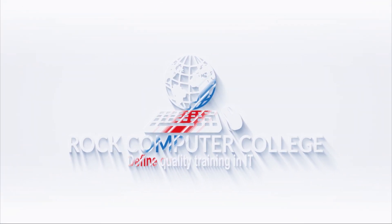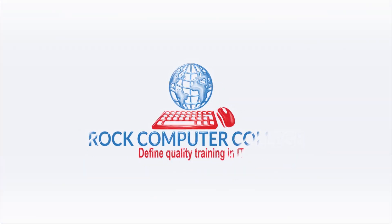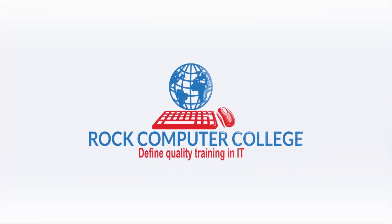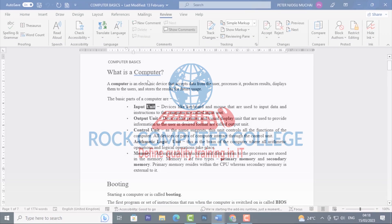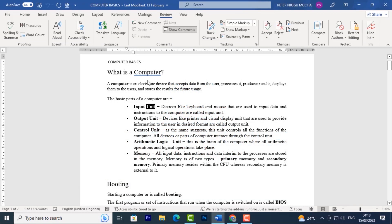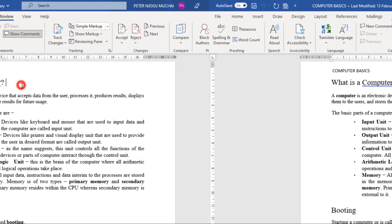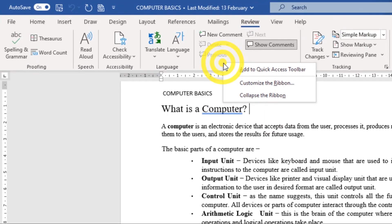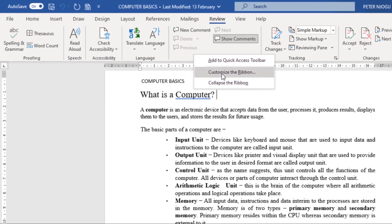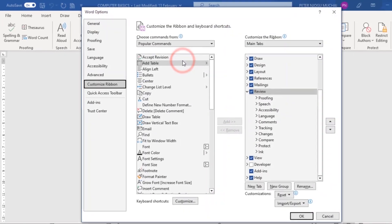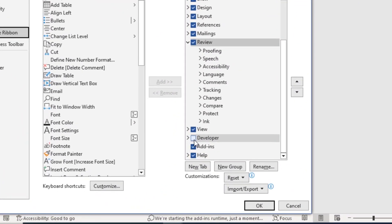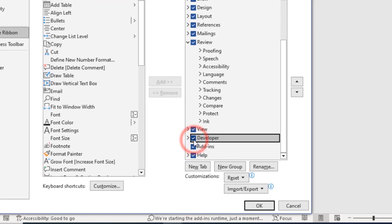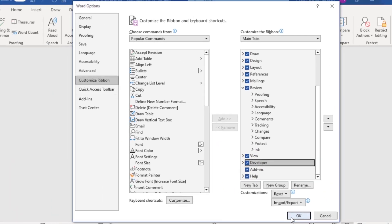Rock Computer College — quality training in information technology. Did you know that Word has a hidden tab? All you have to do is right-click on your ribbon, then click Customize the Ribbon. Make sure that Developer is enabled.